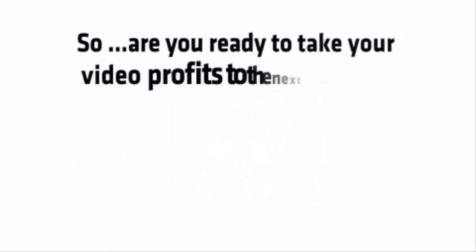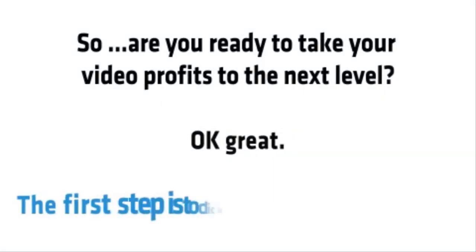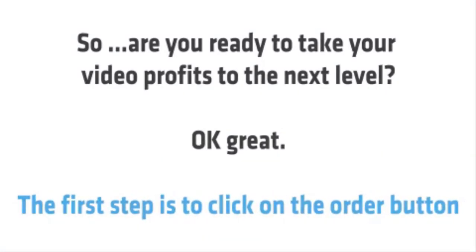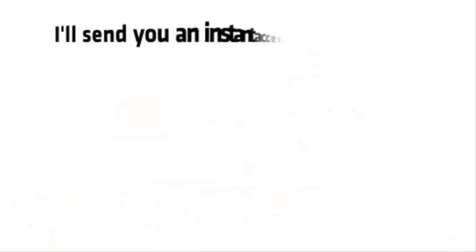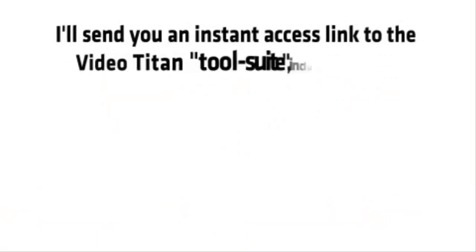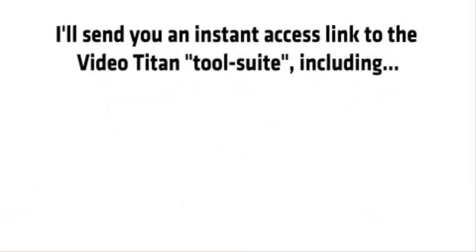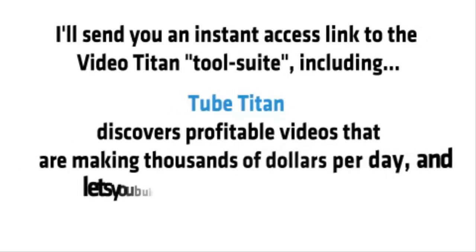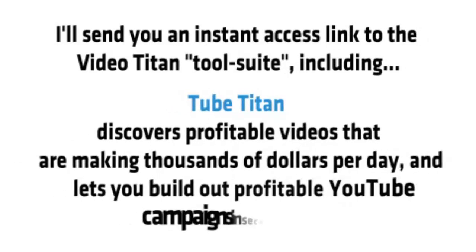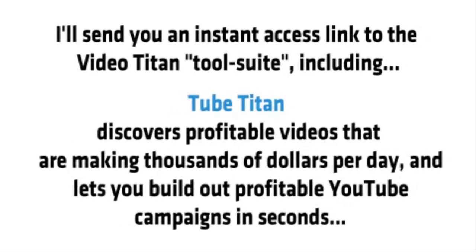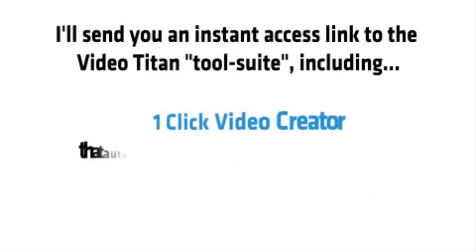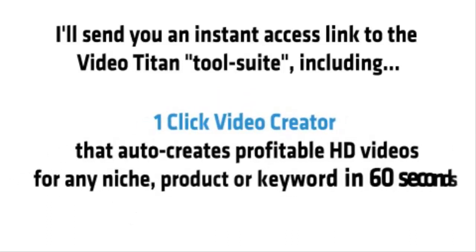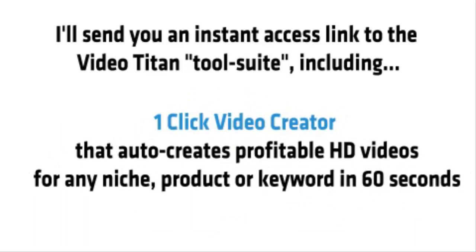So, are you ready to take your video profits to the next level? Okay, great. The first step is to click on the order button. I'll send you an instant access link to the VideoTitan tool suite, including TubeTitan, that discovers profitable videos that are making thousands of dollars per day and lets you build out profitable YouTube campaigns in seconds. One-click Video Creator, that auto-creates profitable HD videos for any niche product or keyword in 60 seconds.